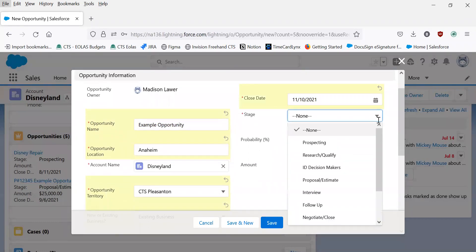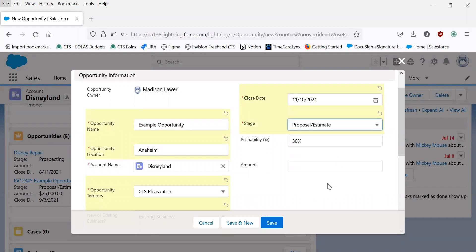For the sake of this example, let's say this is in the proposal estimate stage. And this probability 30% will automatically populate with the stage you select.